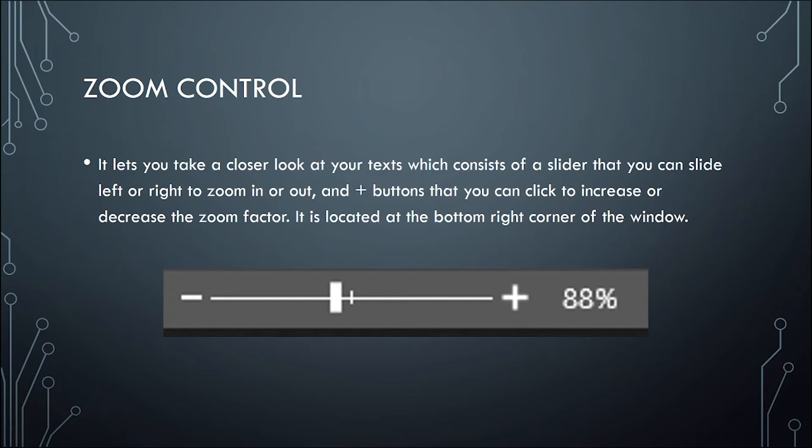Next we have the zoom control located at the bottom right corner of the screen or of the window. It lets you take a closer look at your text which consists of a slider that you can slide left or right to zoom in or out and plus buttons that you can click to increase or decrease the zoom factor.